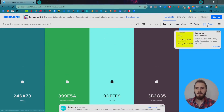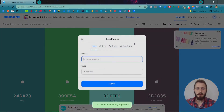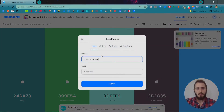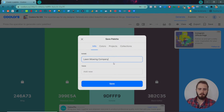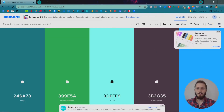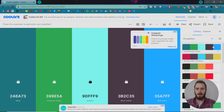Then I can save this color palette. Make sure that you have an account, and we'll save this as 'lawn mowing company.' We can tag it if you want — 'lawns.' Once that's saved we can click the hamburger menu, and there's our color palette right there, so we can grab it and use it later.